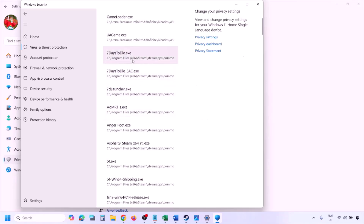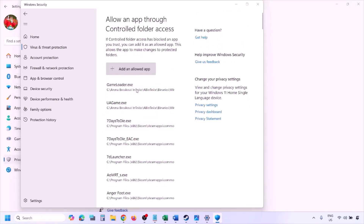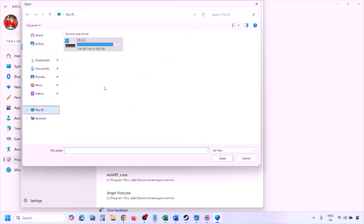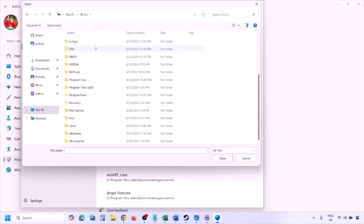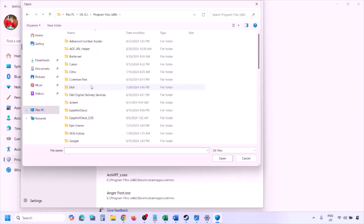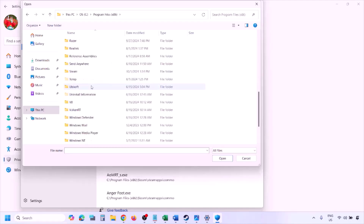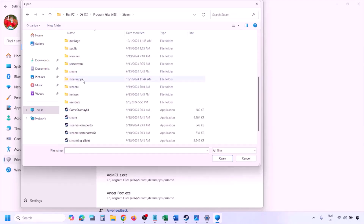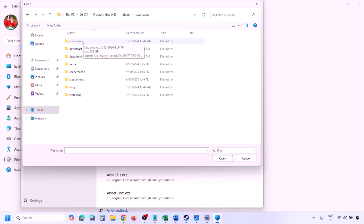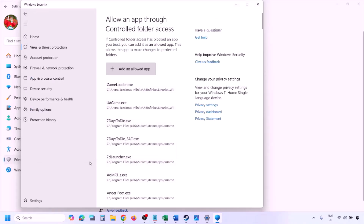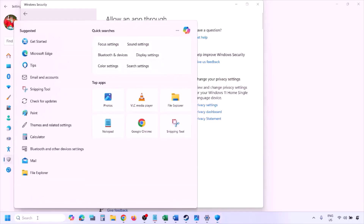Click 'Allow an app through Controlled Folder Access,' click Yes to allow, then click 'Add an allowed app' and browse all apps. Navigate to the game installation folder — open your drive, Program Files (x86), the Steam folder, SteamApps, Common, then the game folder — and select the game EXE file. Click Open. Once the game is added, launch the game and check.